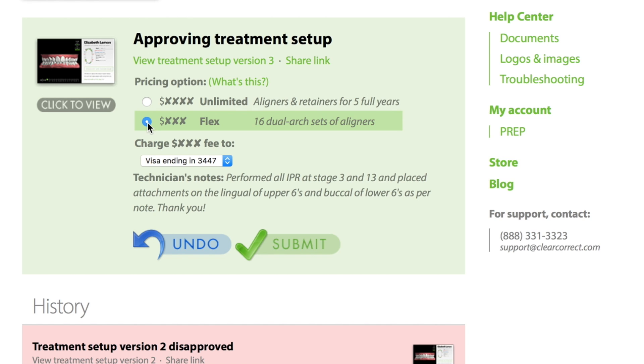Once you've made your choice, click Submit to approve the setup and pay for the case. When we get your approval, we'll start manufacturing the sequence of aligners represented in the treatment setup.